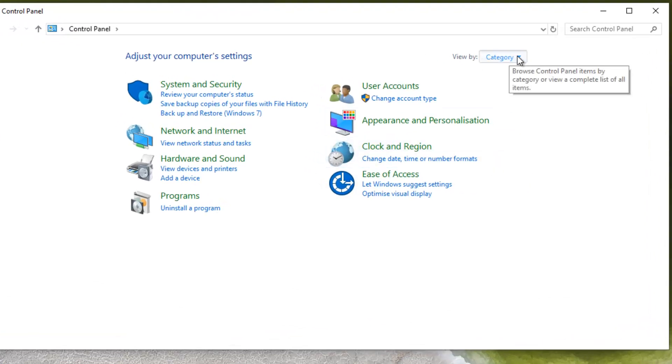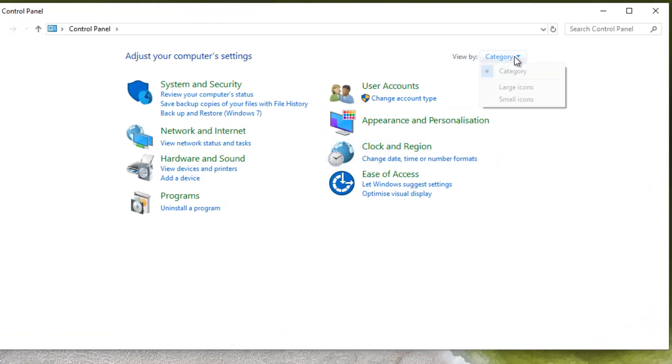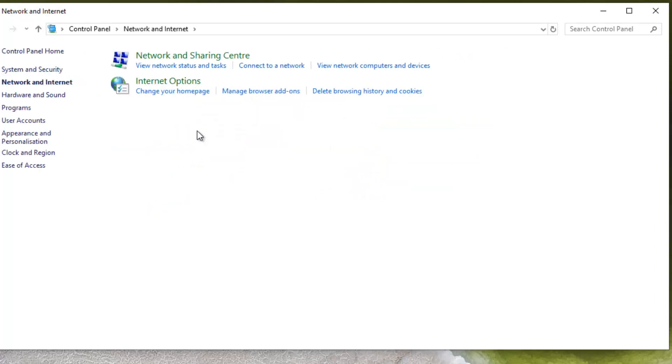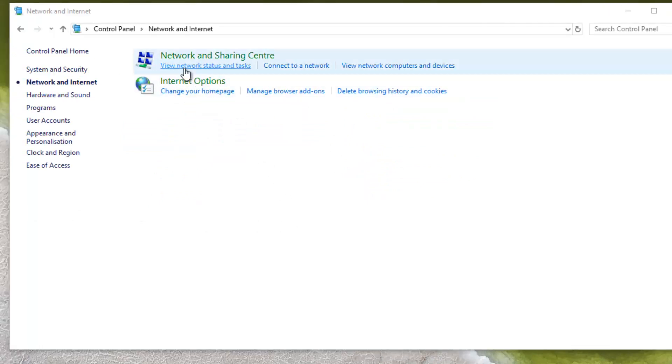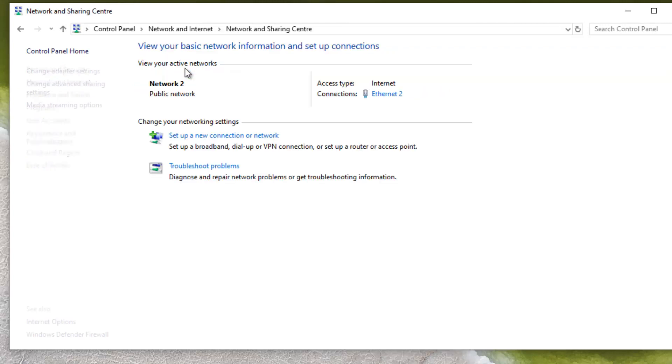Then you will go to network and internet. So next thing to do is to click on view network status and tasks. And when you're here, just click on Ethernet 2.